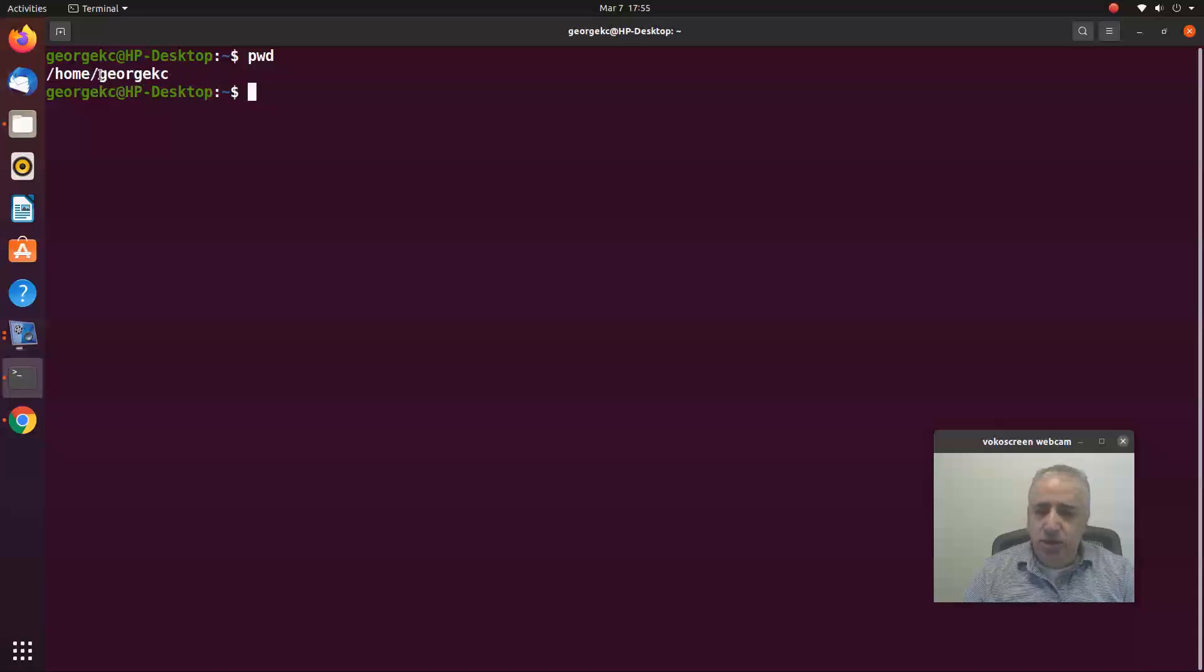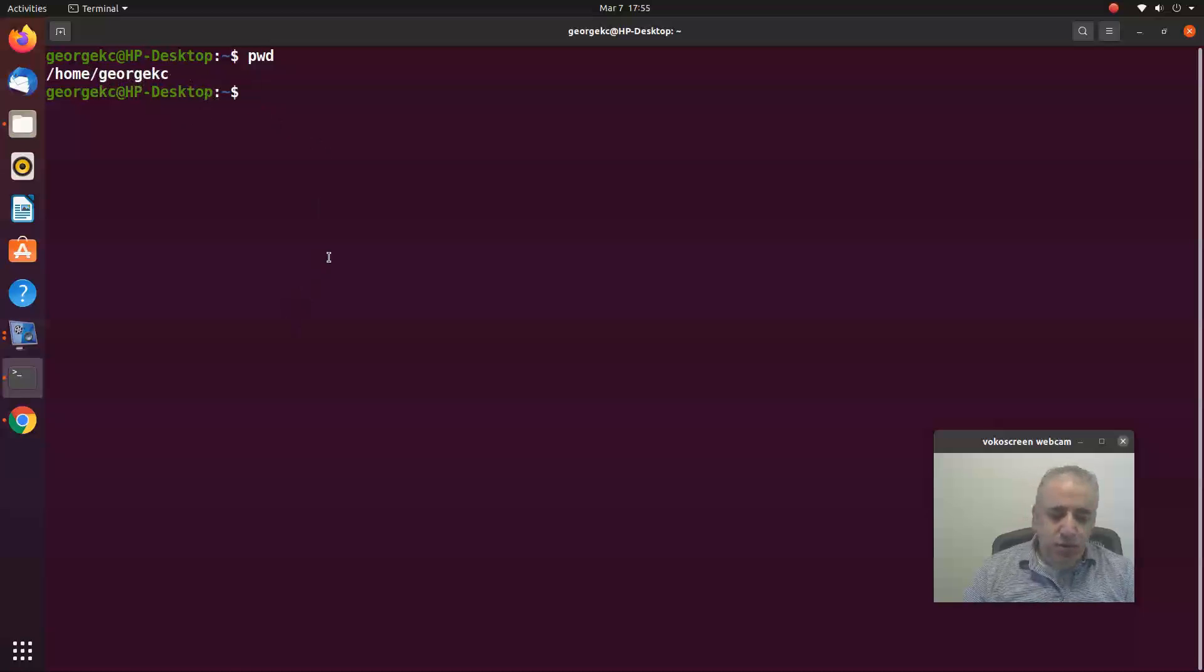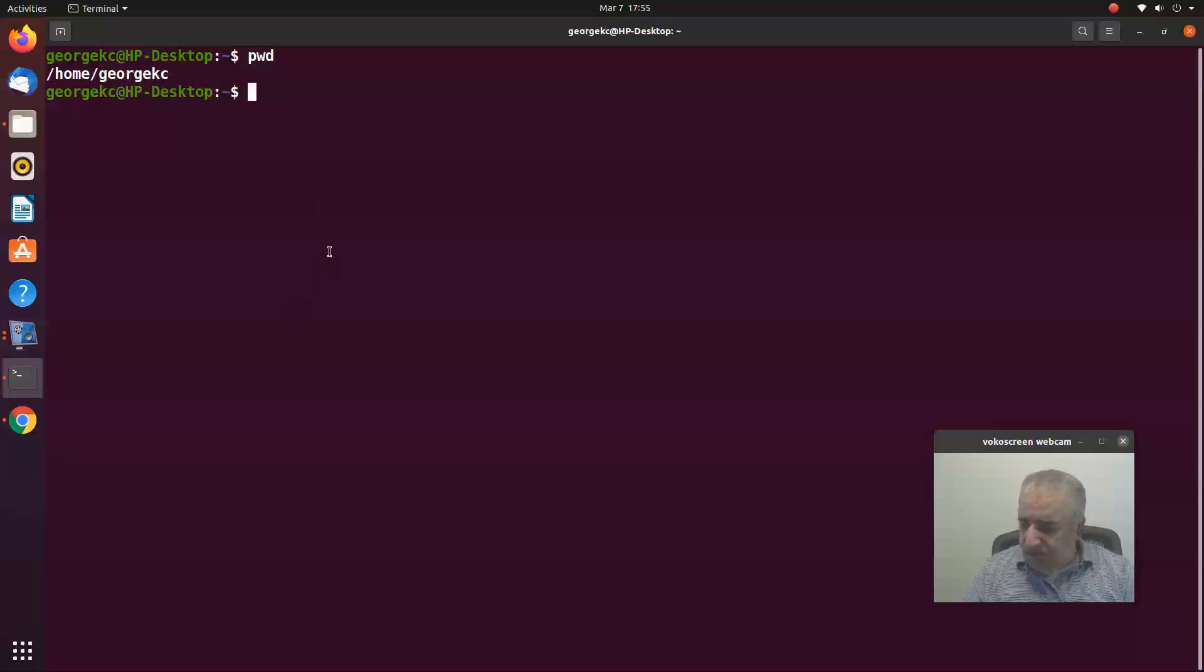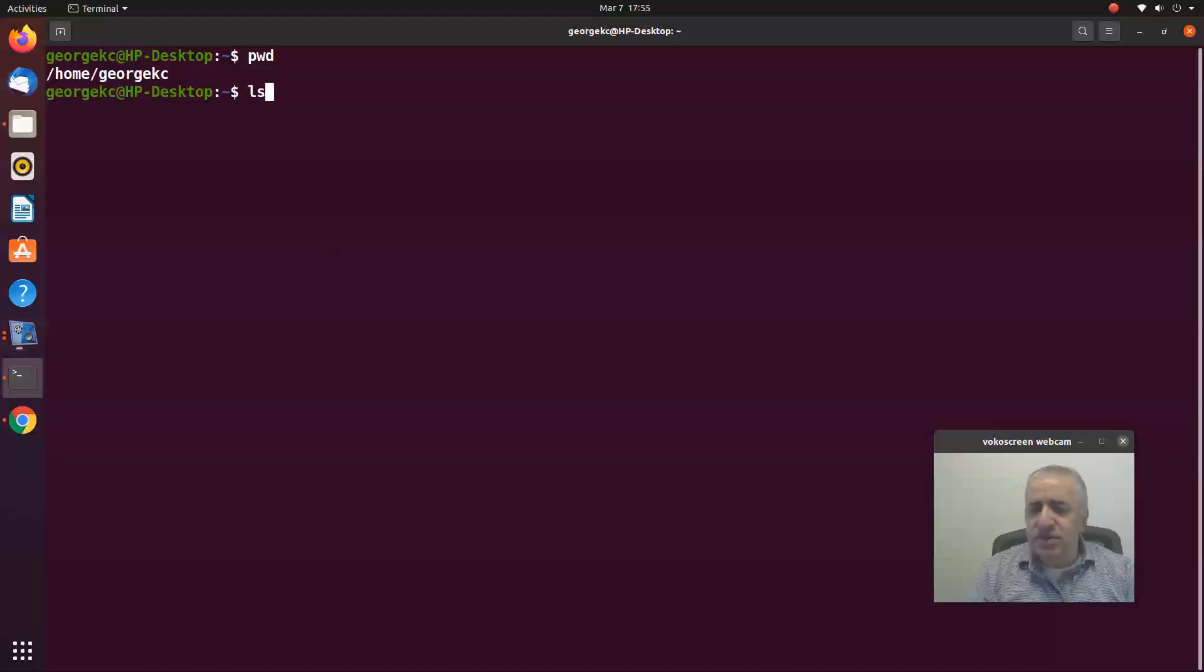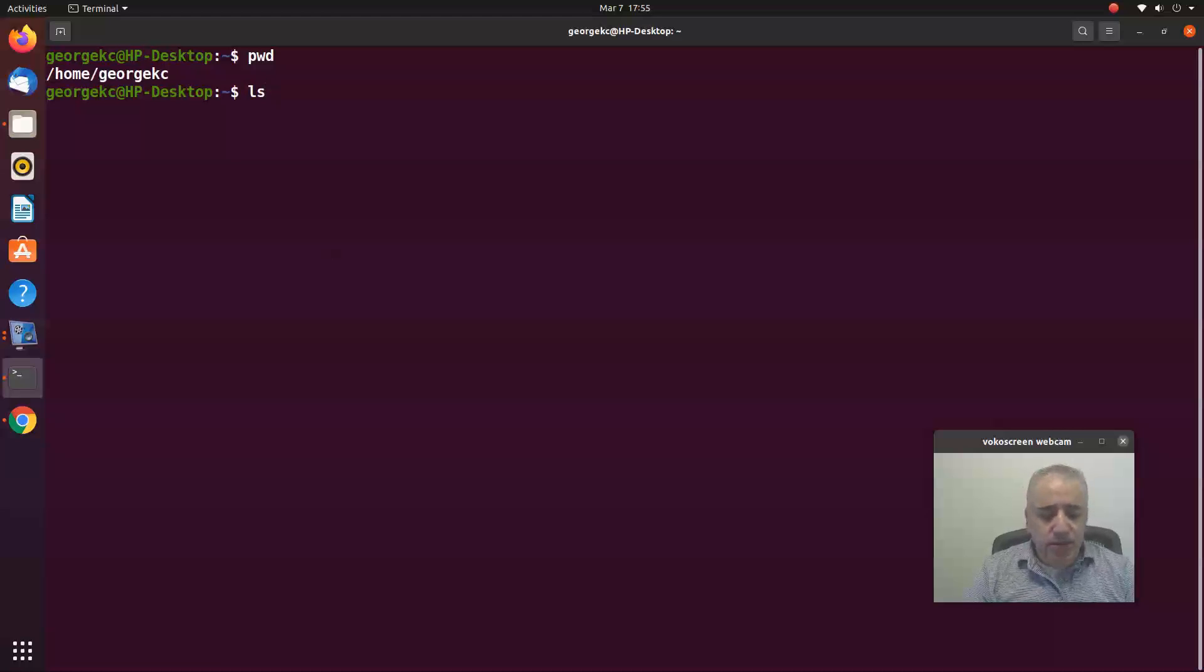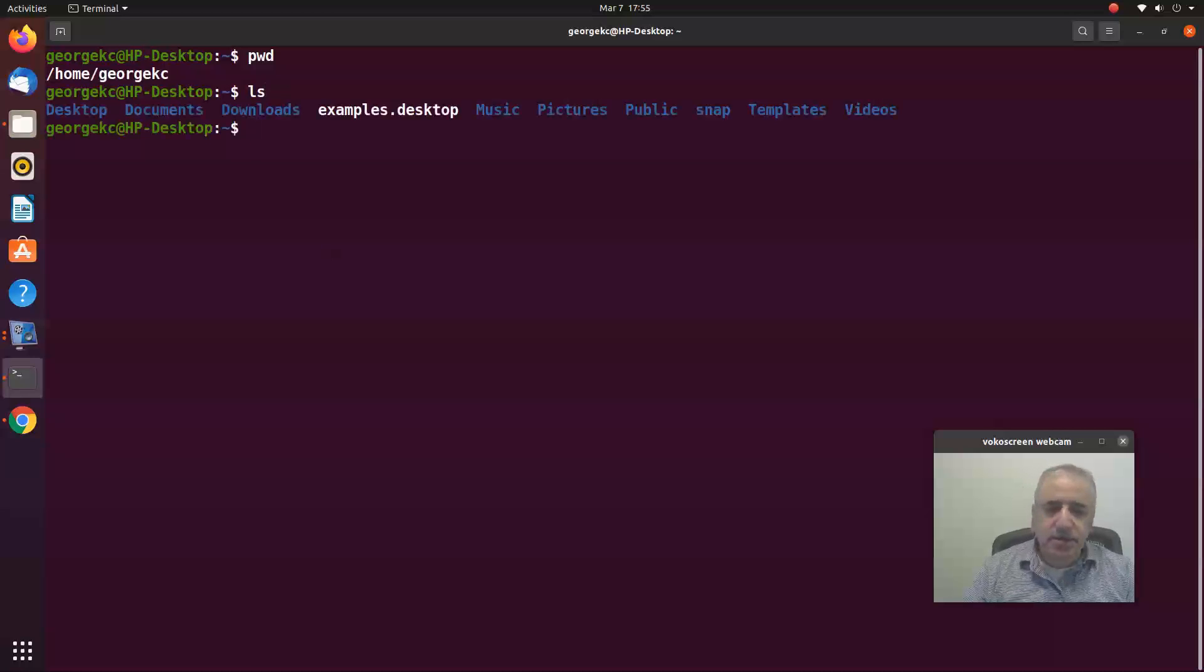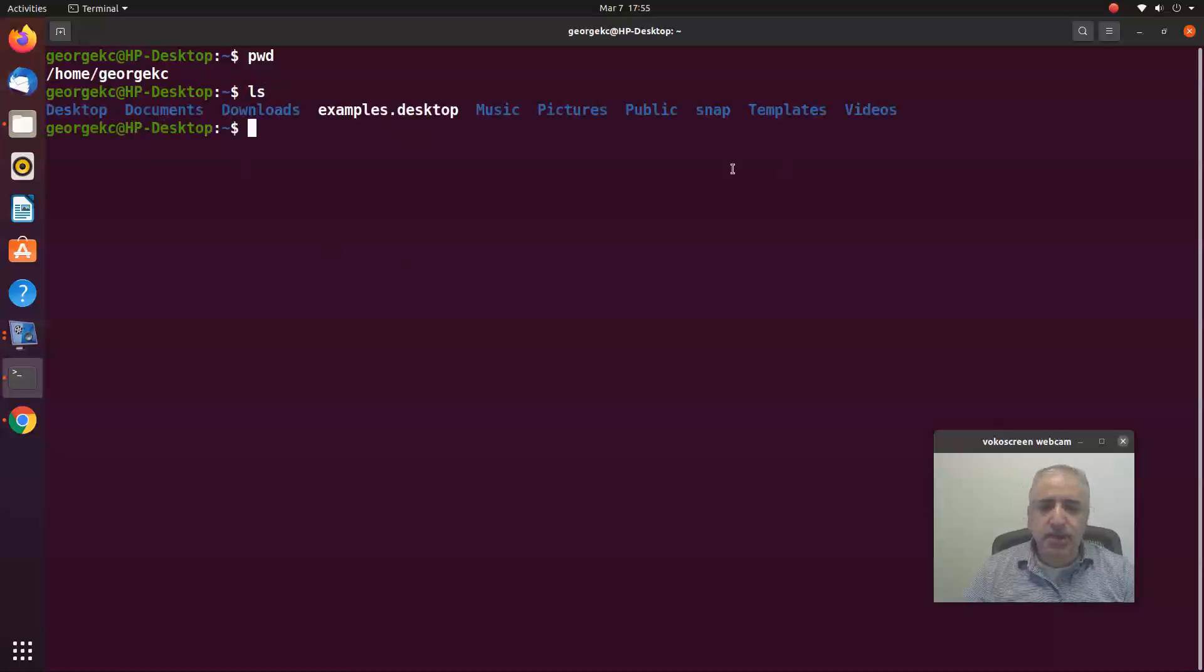The second command is the ls command. The ls will list what's in the current directory. You hit enter and it's going to give you some of the directories.